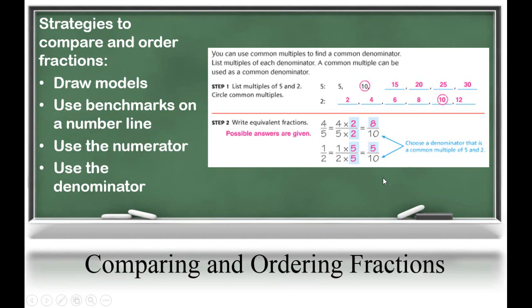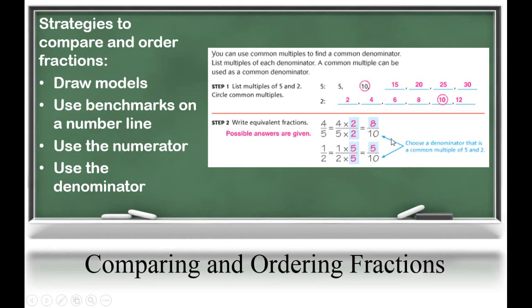Finally, students can use a common denominator. If students have a common denominator, they know the size of the piece is the same and they simply have to count the number of pieces to see which fraction is greater. Let's look at this example: we're comparing four-fifths and one-half. They do not have a common denominator, so let's make one using a common multiple. Both four-fifths and one-half share a common multiple of ten. We can use multiplication to create equivalent fractions — four-fifths equals eight-tenths and one-half equals five-tenths. Eight-tenths is greater than five-tenths, so four-fifths is greater than one-half.